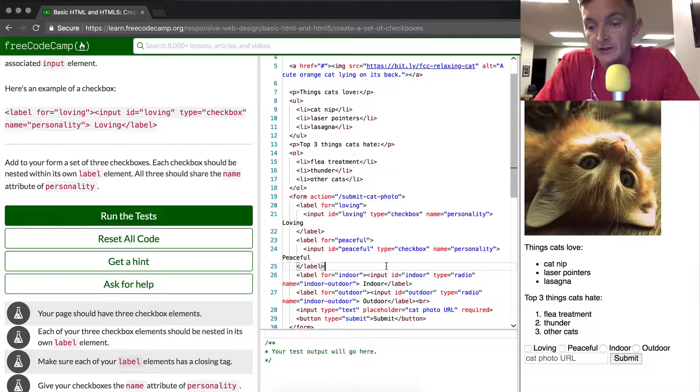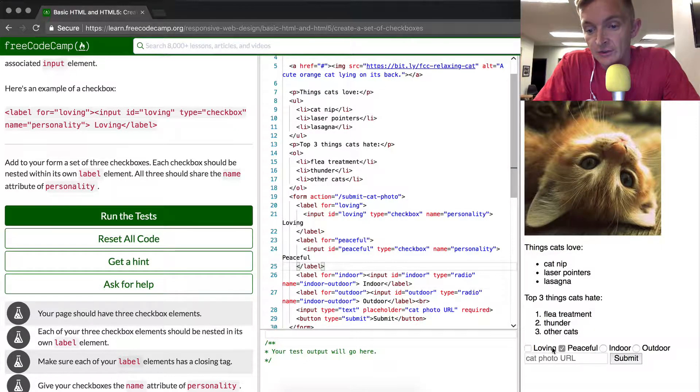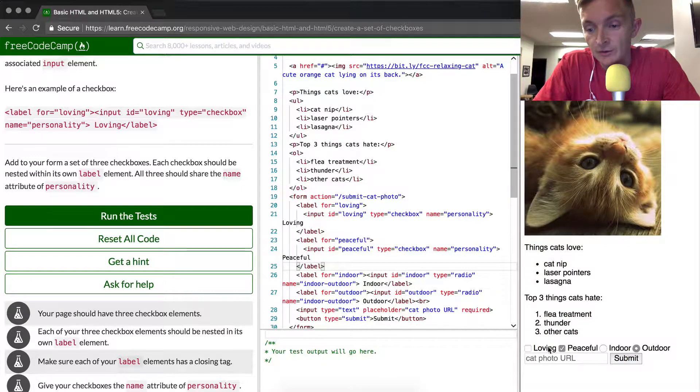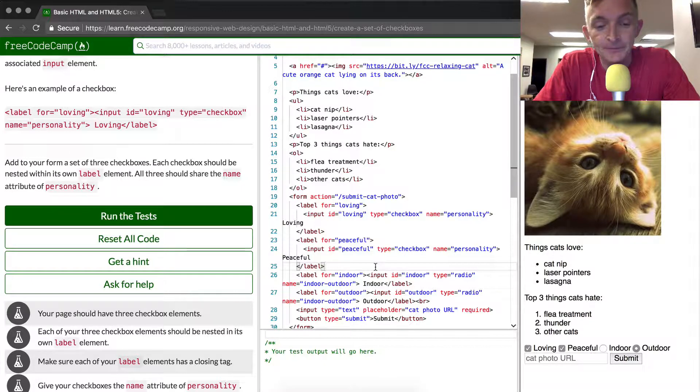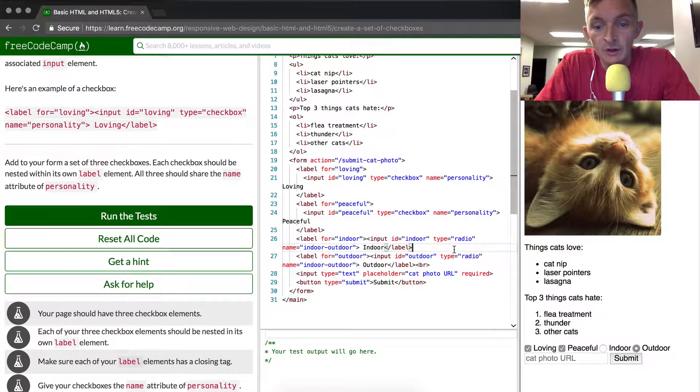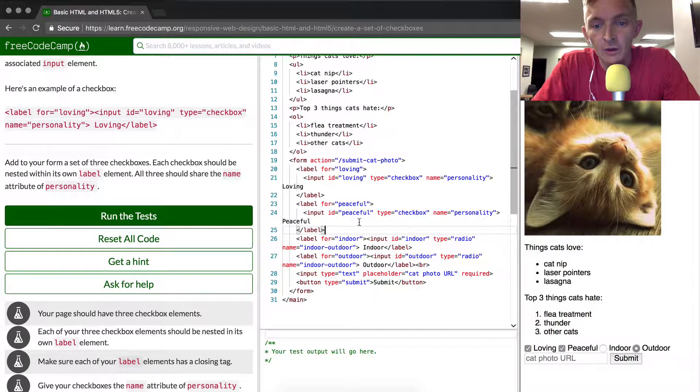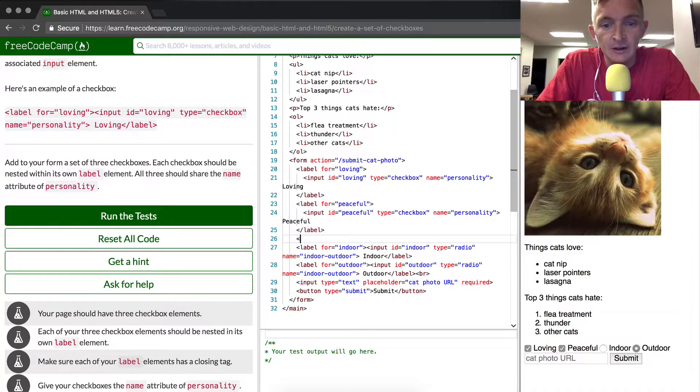Now you see we have two checkboxes and the cool thing that's different about the checkbox is that they can both be clicked whereas the radio buttons don't allow for that. We know that we need three checkboxes so we're going to continue with these traits of personality.